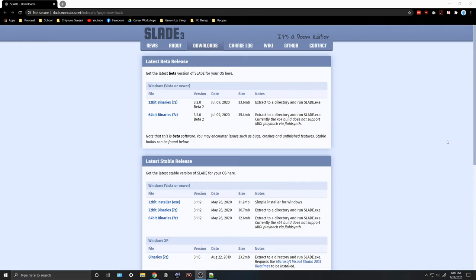Hello ladies and gentlemen, my name is Alex Mendez. Some people call me Blue Brawl, some people call me Mendex, but that's not relevant. What's relevant is that you're here today for a tutorial on using Slade 3 to modify your Mega Man 8-Bit Deathmatch maps.